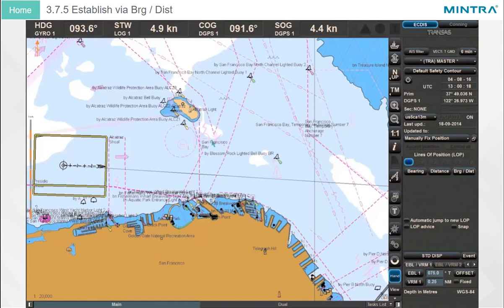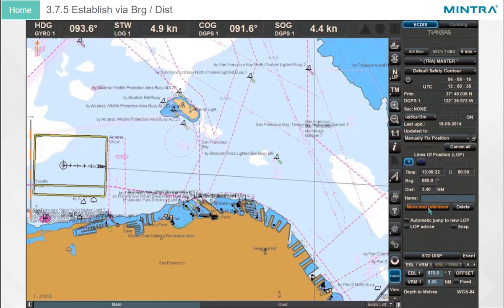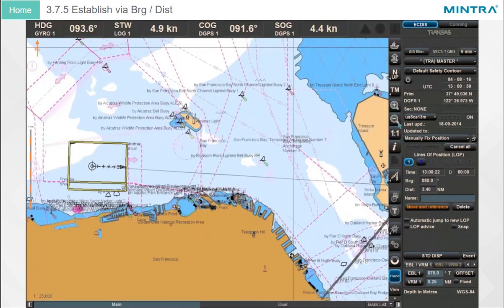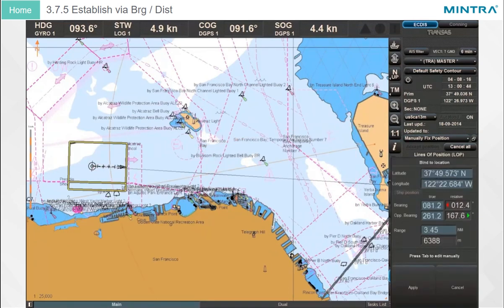Establish via Bearing and Distance: Another method for creating an LOP is via Bearing and Distance. Click on it, enter the measured data, and click Apply. A red distance circle and a bearing line with a time stamp will blink in the chart. Move and drop the center point to the reference object as previously explained.